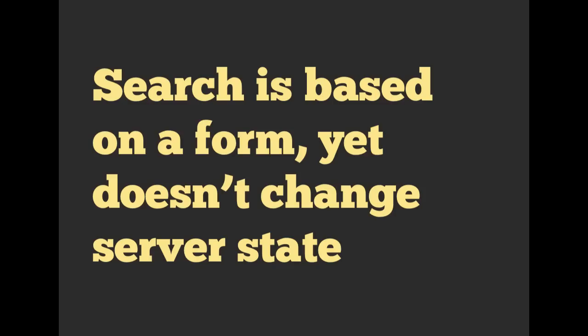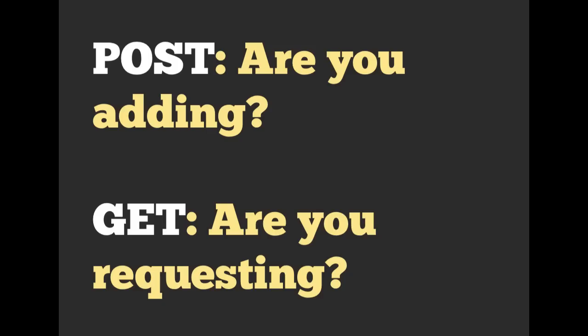In general, search is based on a form but doesn't change the state of the server. So we will be using GET requests for those. In general, if you want to figure out if you are issuing a GET request or a POST request, for POST, you can ask, are you adding something to the server? If the answer is yes, then it is a POST request. If you are requesting for data, are you looking for data, not looking to change anything on the server? Then that is normally a GET request.